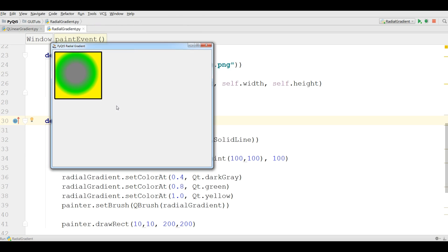Thank you guys. This was our radial gradient. In the next video we will cover conical gradient. If you have any question please let me know, and for the further videos don't forget subscription of my channel.